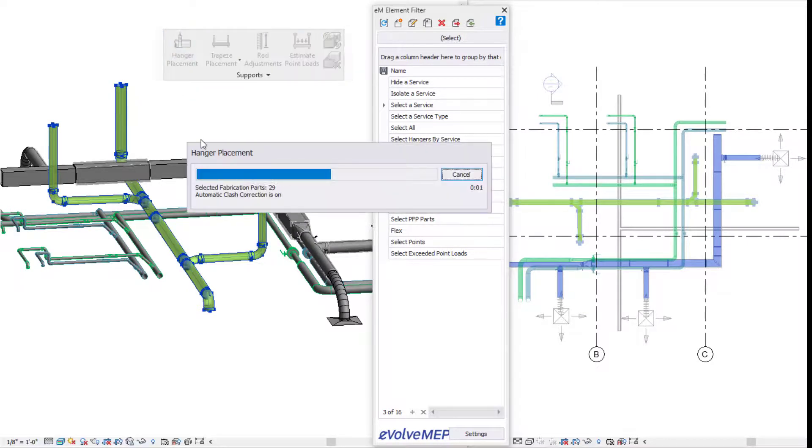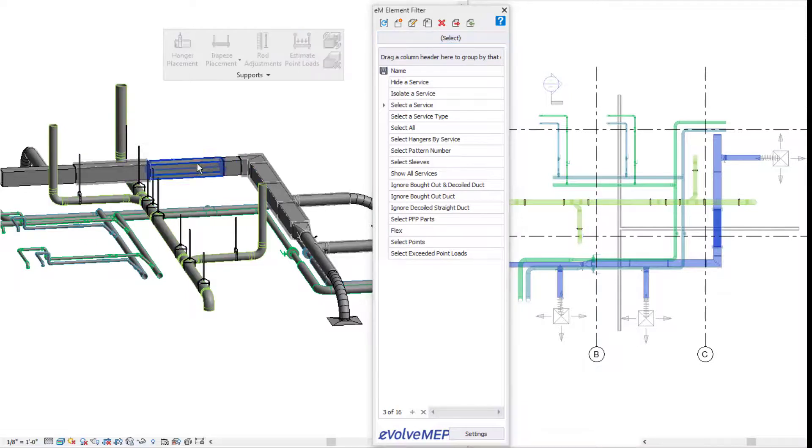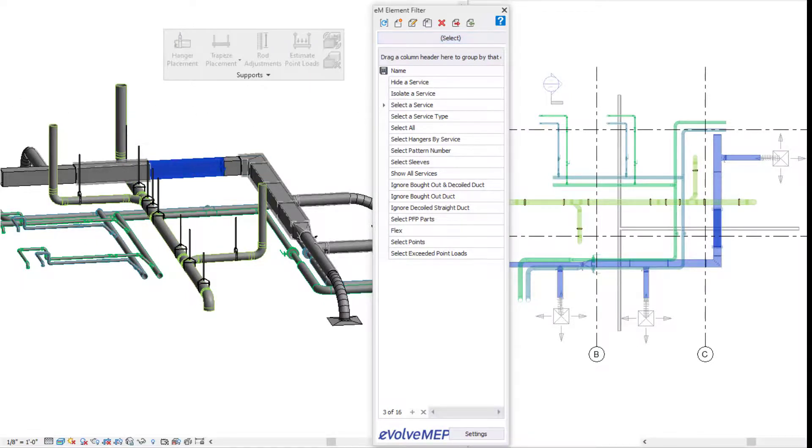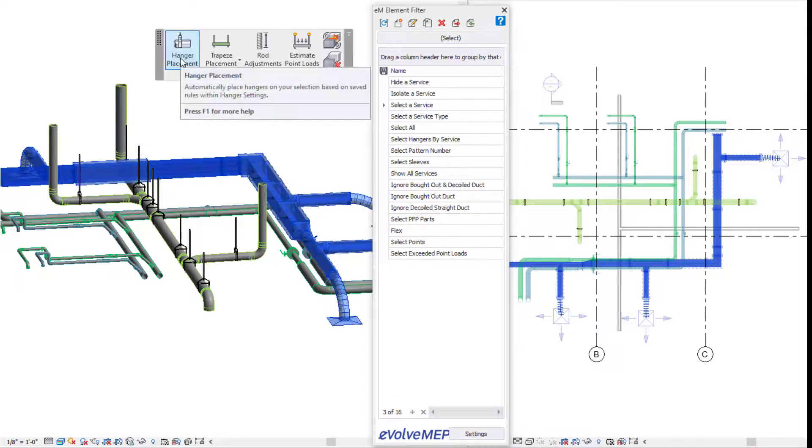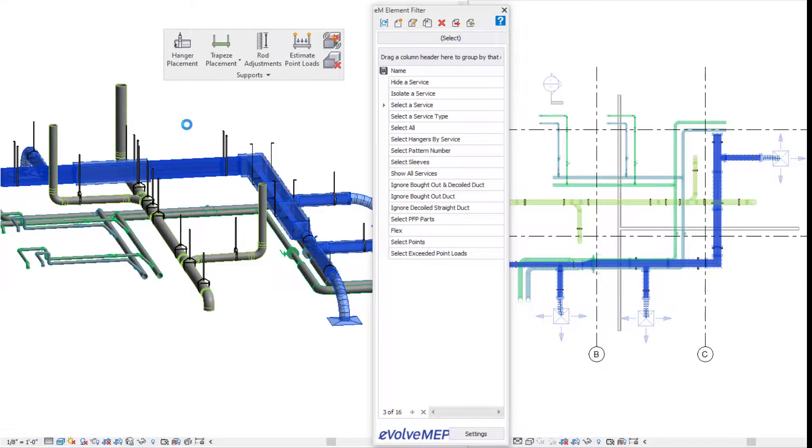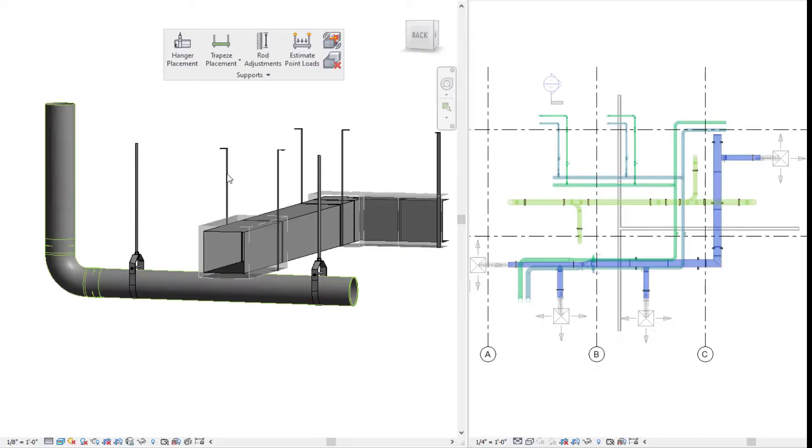We're going to use element filter to specify and select a service. Once all of my service is selected, I can quickly place my hangers this way. There are a few options: you can window select everything and place your hangers automatically, select certain elements and place them, or use element filter to select services and place your hangers there.